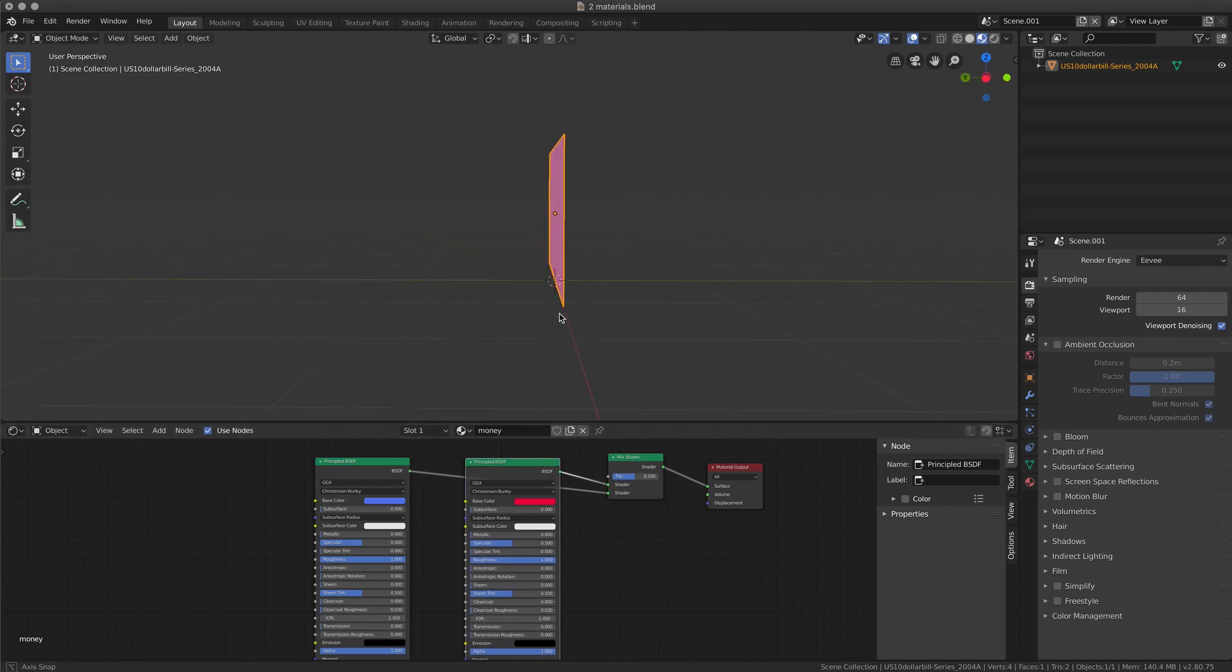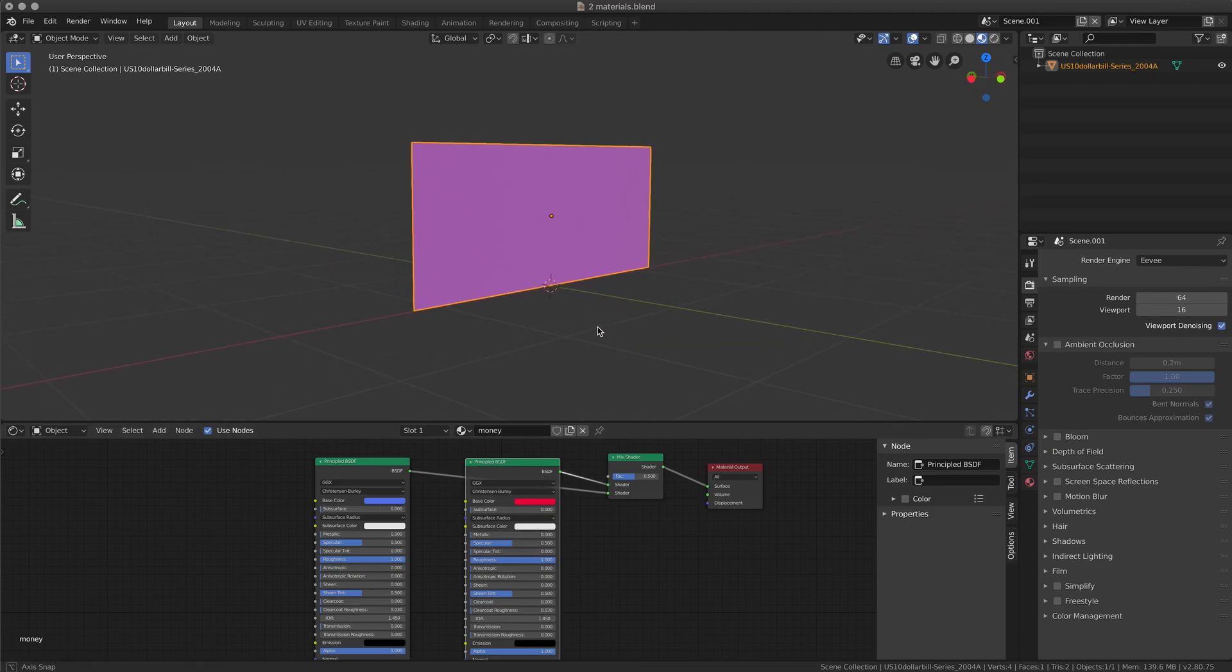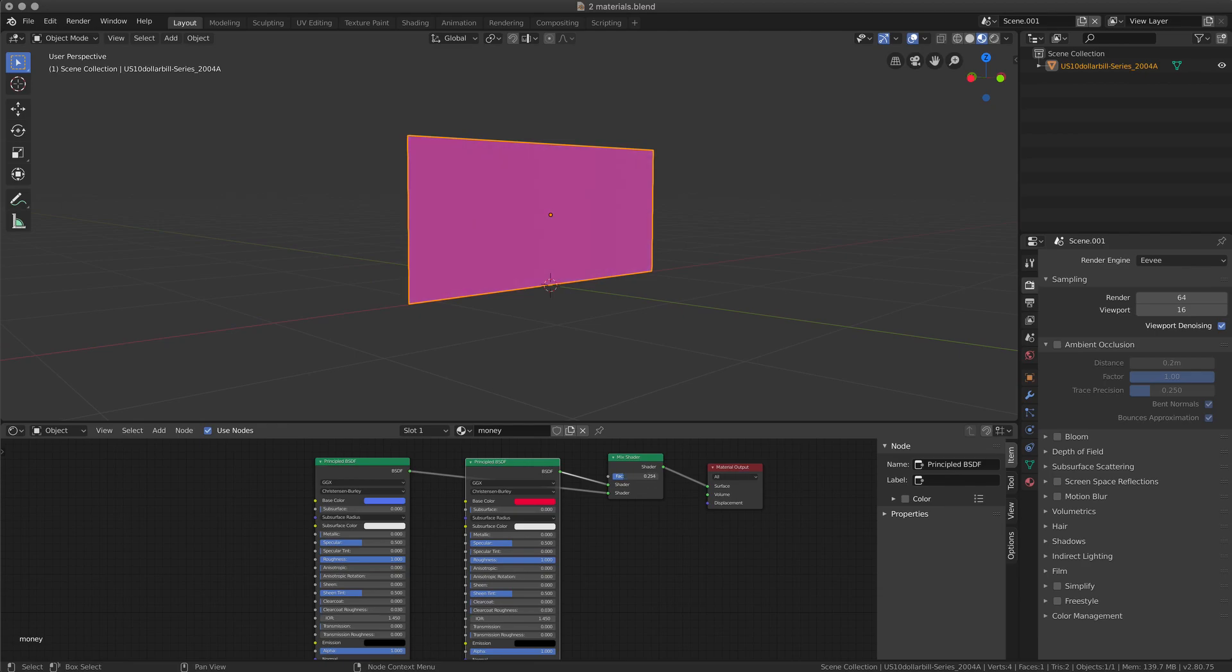So mixing this red with the blue I'm going to have some kind of purple. Changing the FAC of course I can have more of one or more of the other.